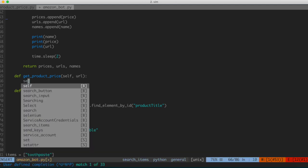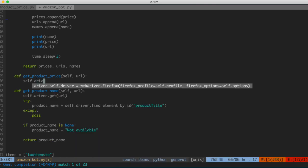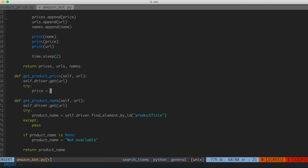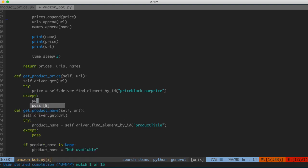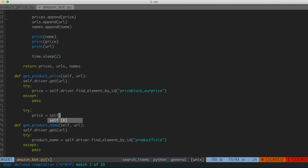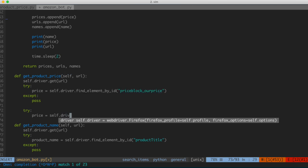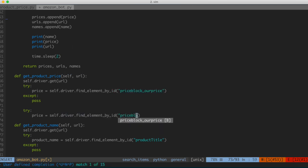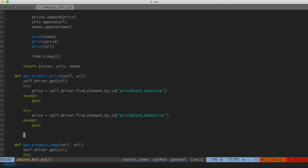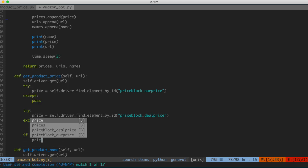Inside the get_product_price function, we'll say self.driver.get(url). Then in a try block: price = self.driver.find_element_by_id('priceblock_ourprice'). If we can't find that, accept and pass. Then we'll have another try/except: sometimes the price ID is priceblock_dealprice, so we say self.driver.find_element_by_id('priceblock_dealprice'). If that's the case, grab it; otherwise, just pass. It'll grab the price if either of those is true. Then if price is None, set price = 'not available'.